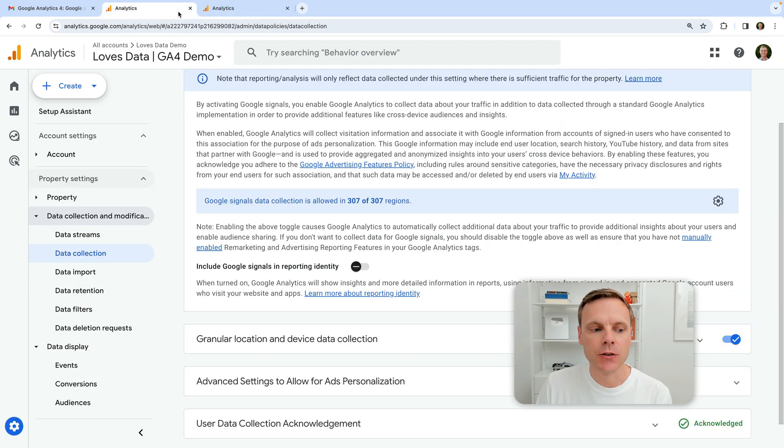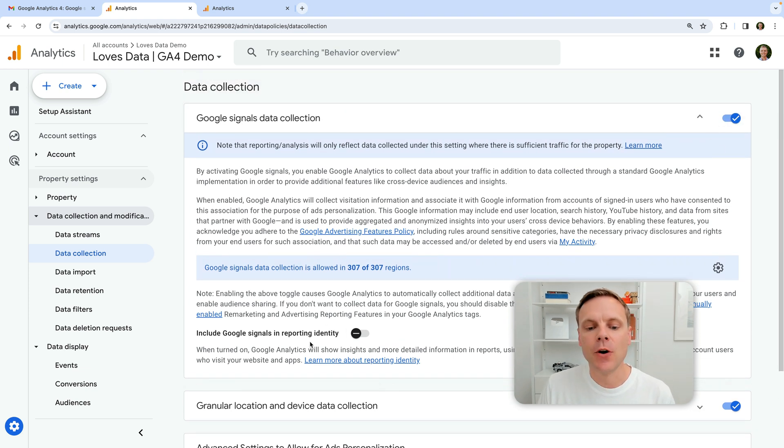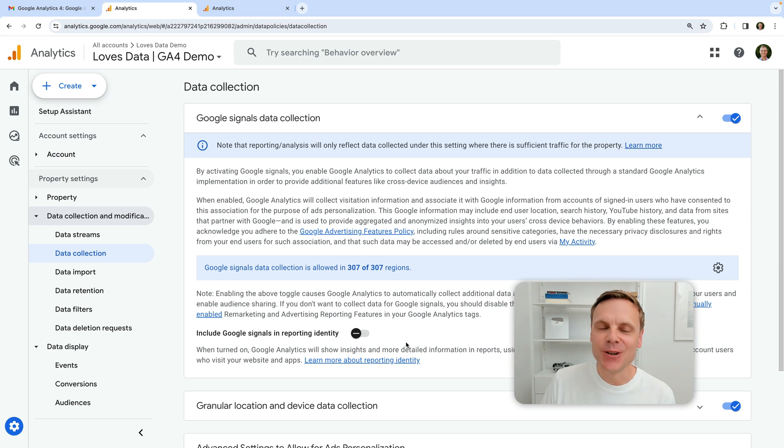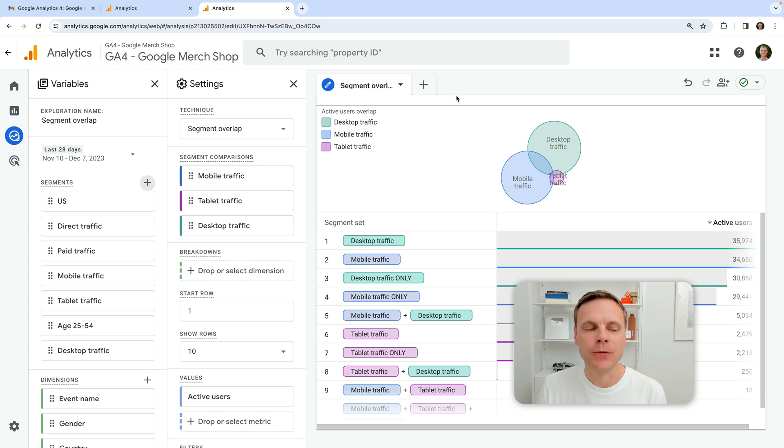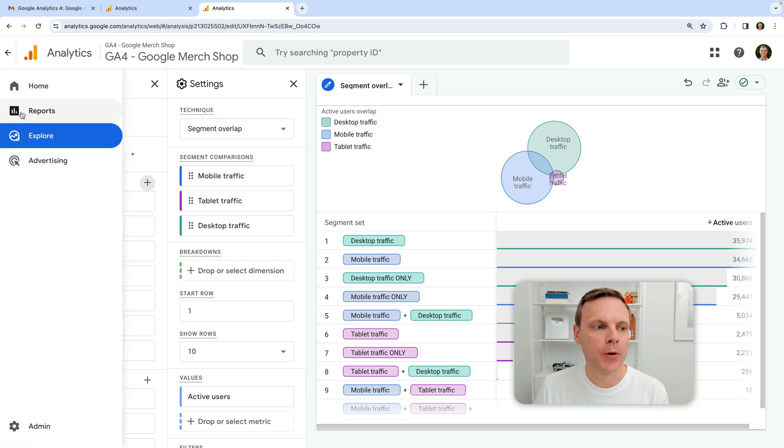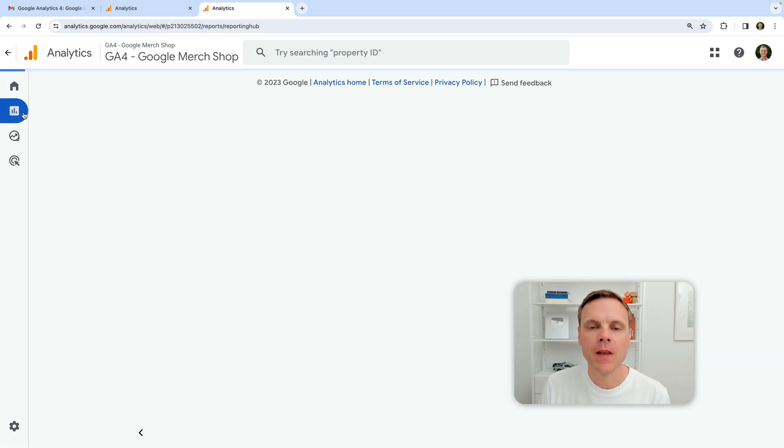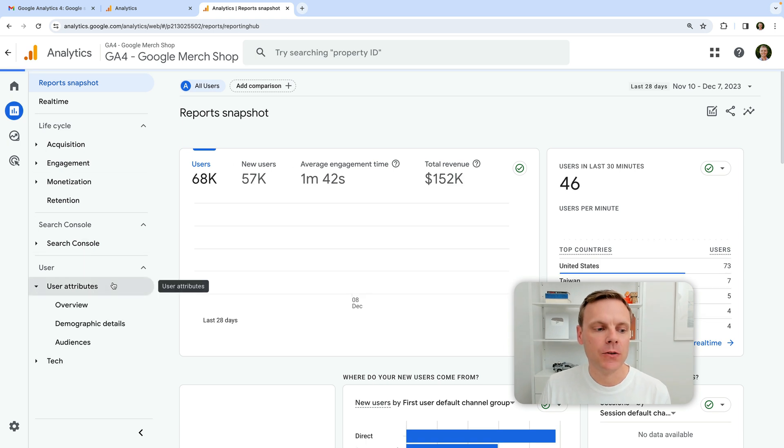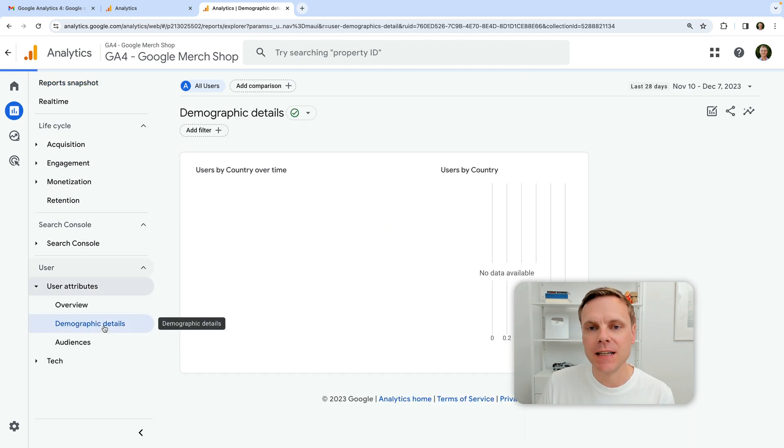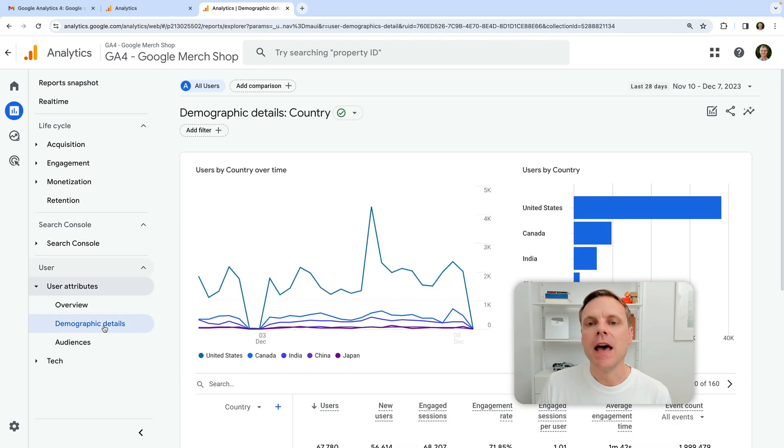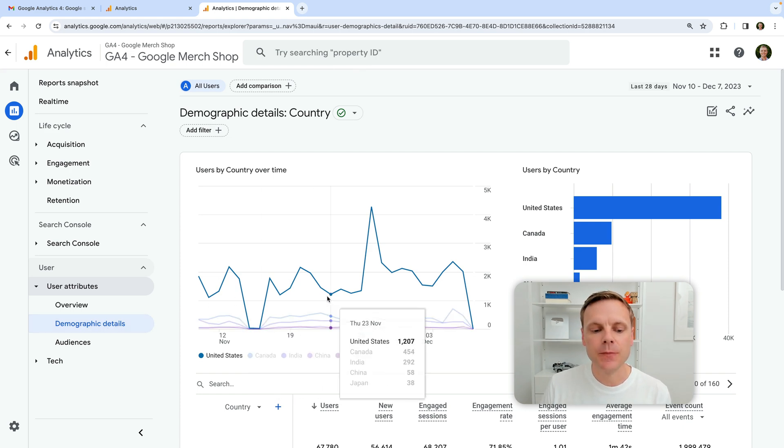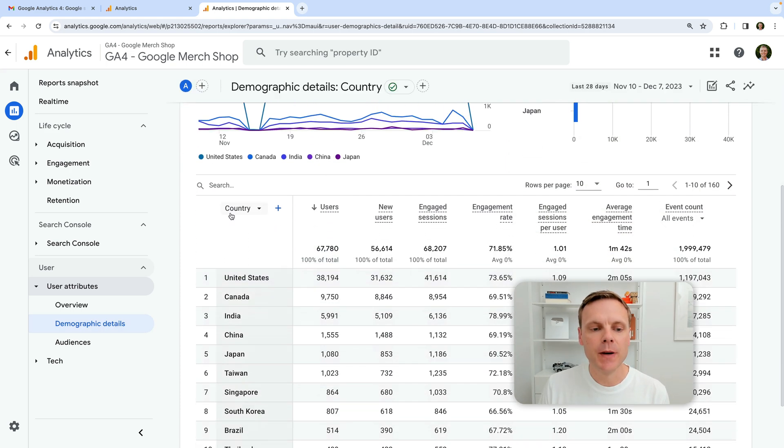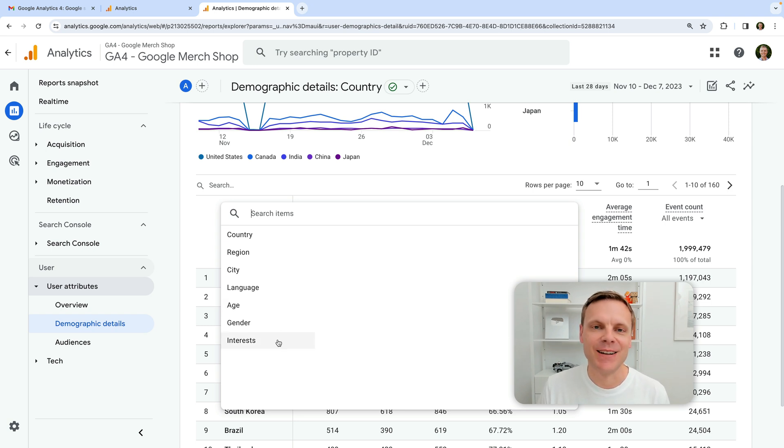And the other thing I just also wanted to mention is that by having Google signals enabled, even though this will be removed from the reporting identity, you'll still be able to make use of the demographic reports in Google analytics. So if we head back to the demo property, we come into the standard reports this time, all of the demographics are under user attributes. If you go into demographic details, even after this change occurs next year, you'll still be able to report on things like age, gender, and interests directly inside Google analytics.